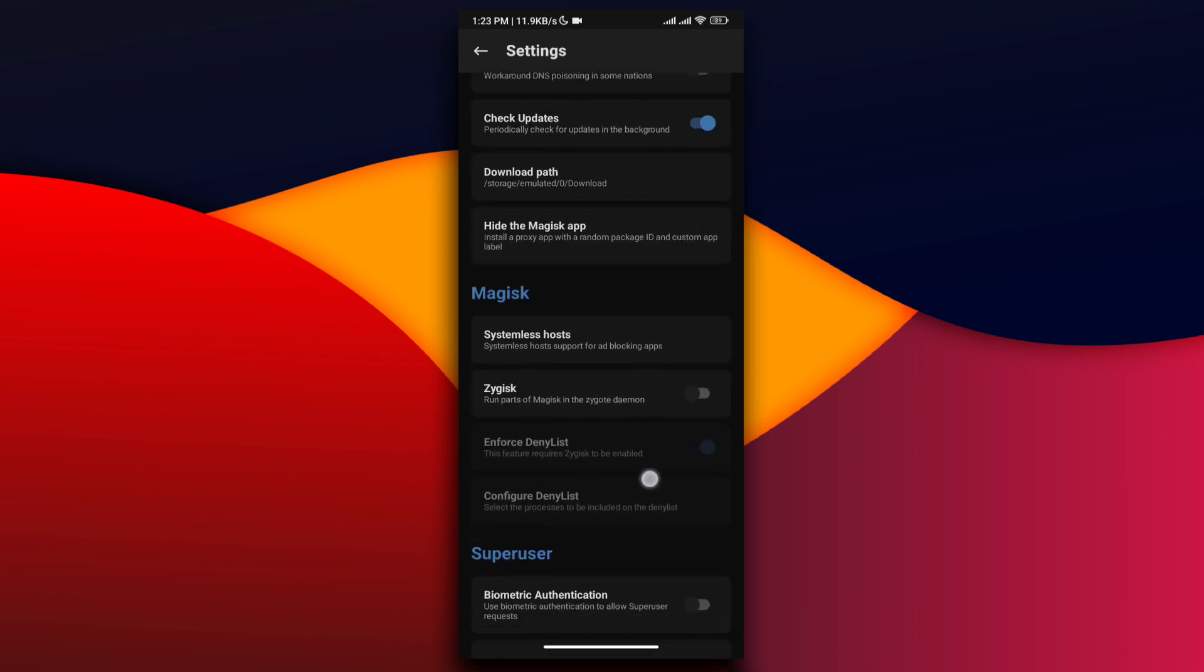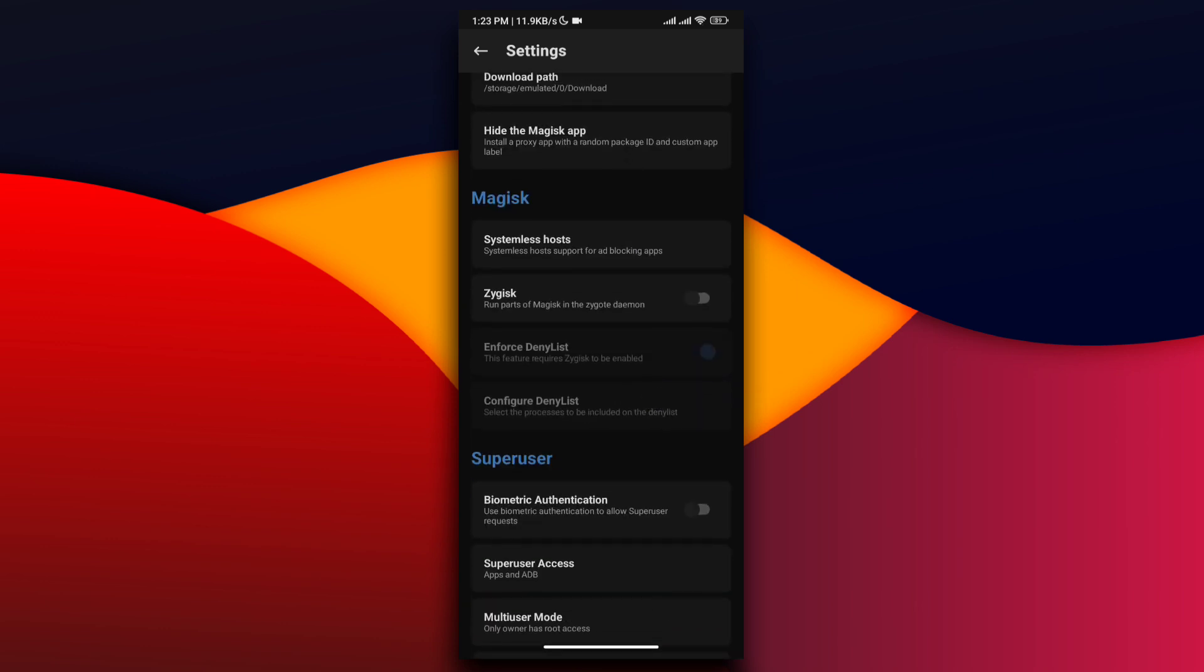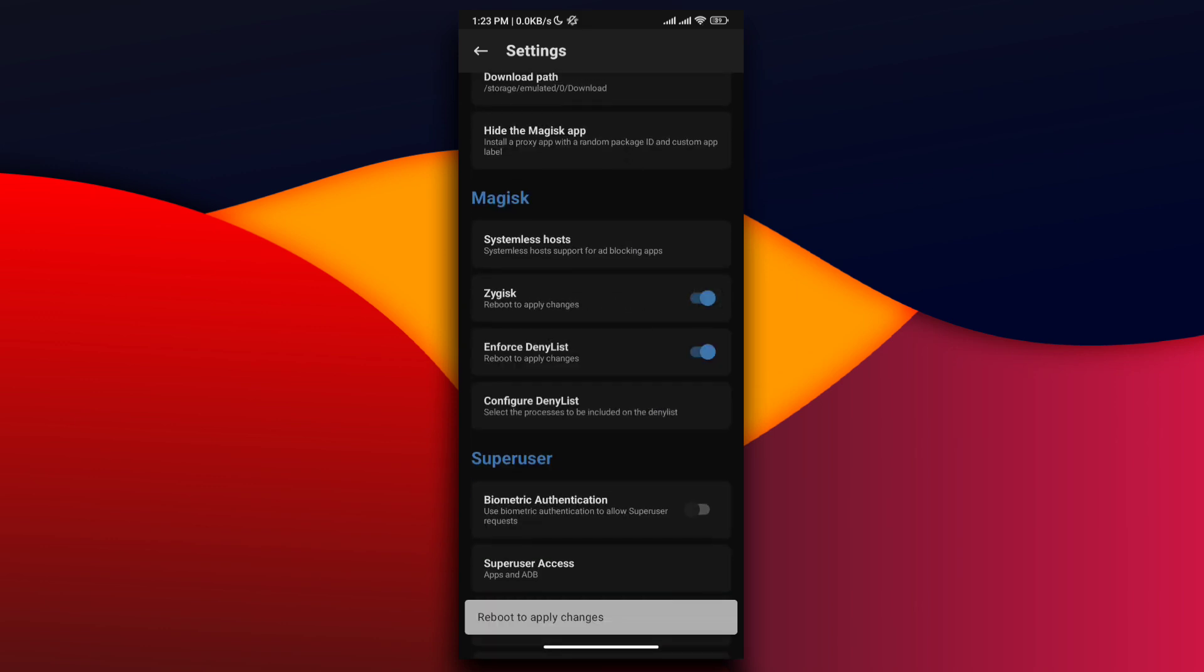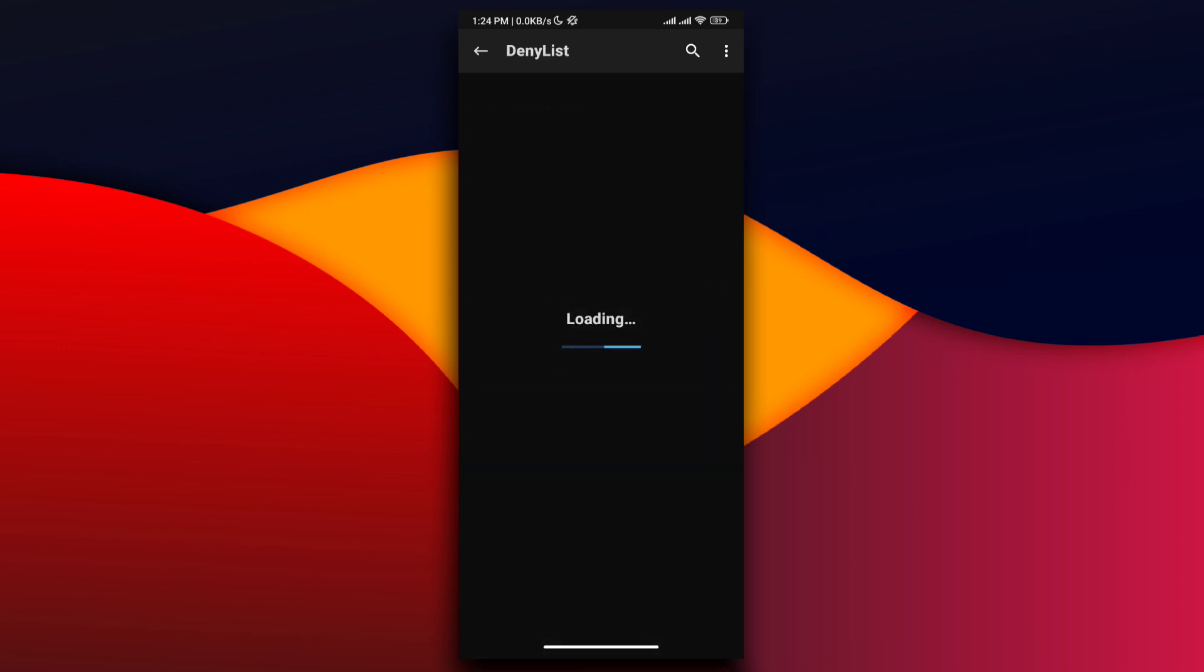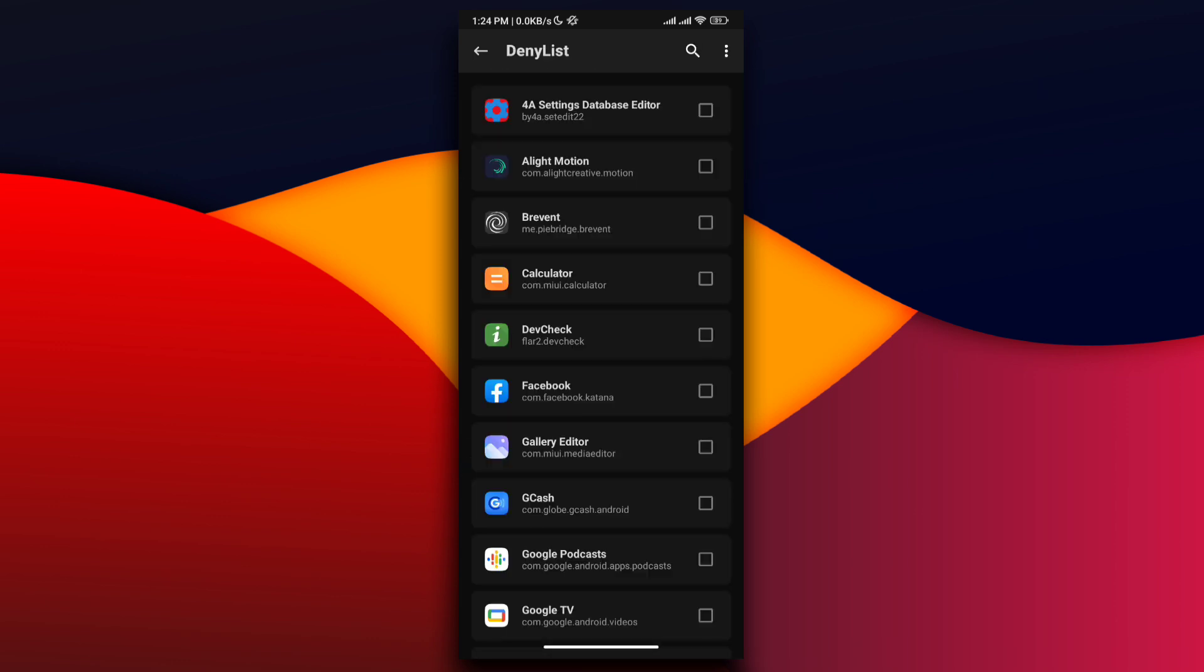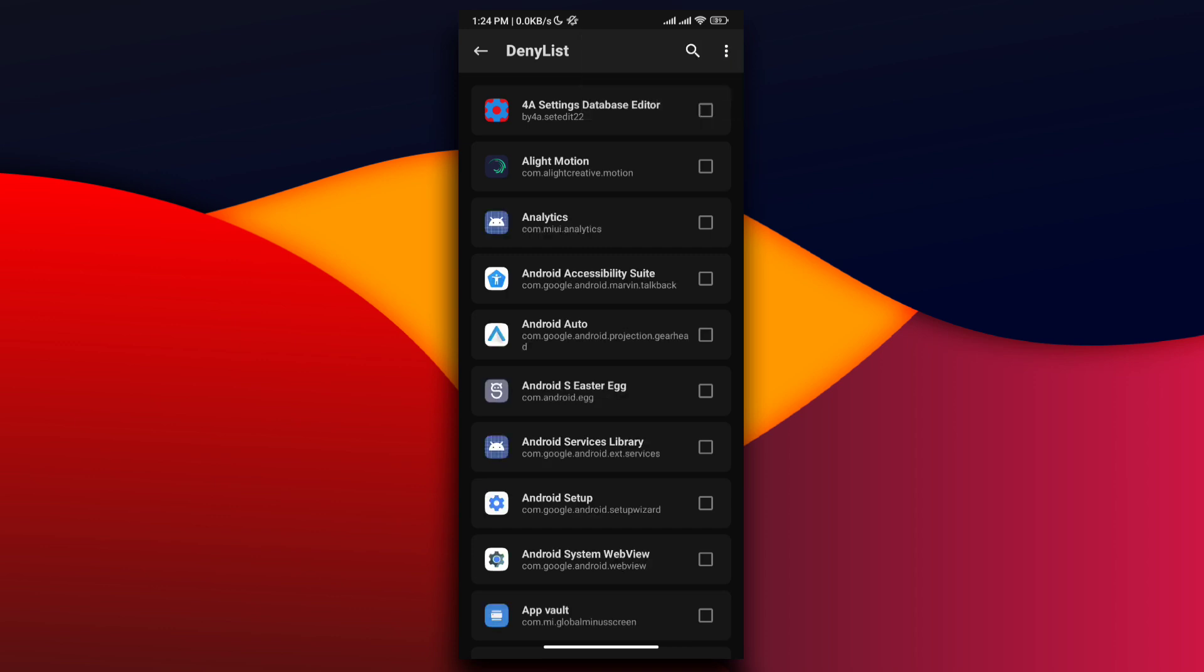Check Show System Apps and search for Google Play Services.